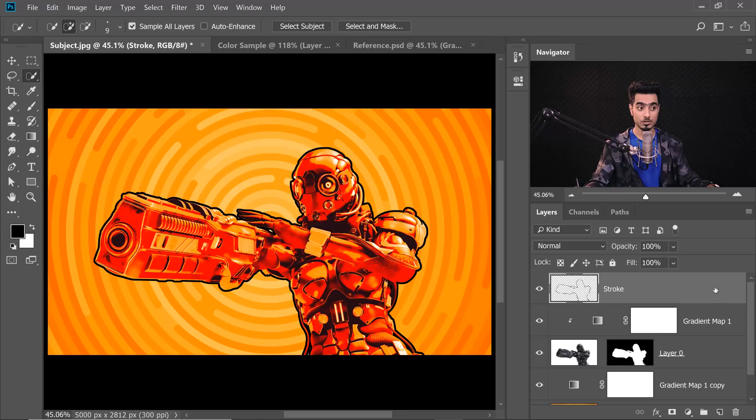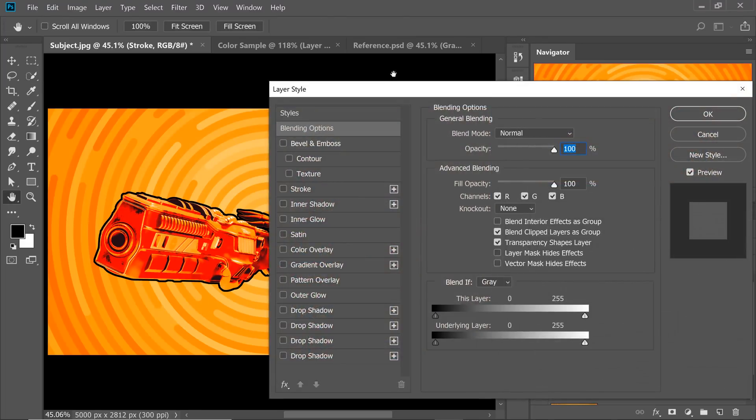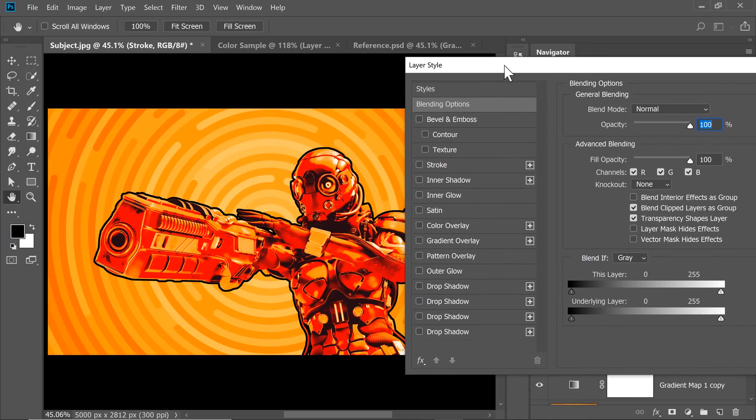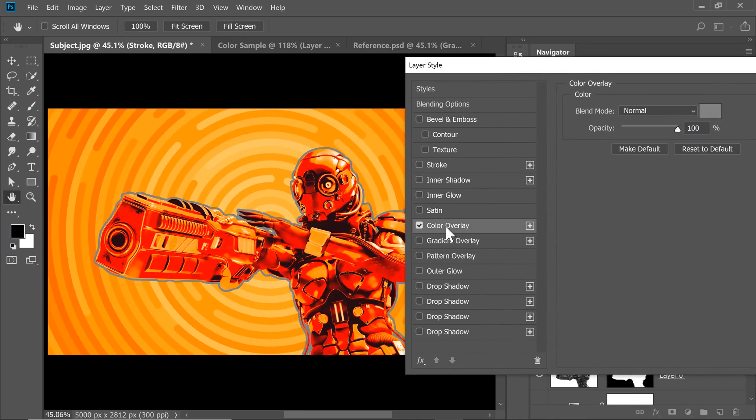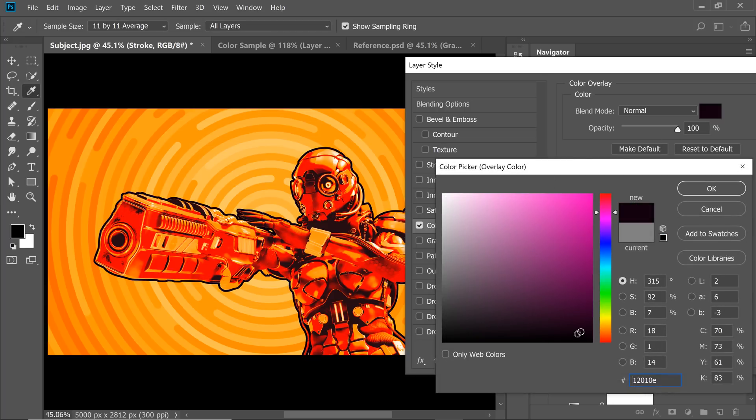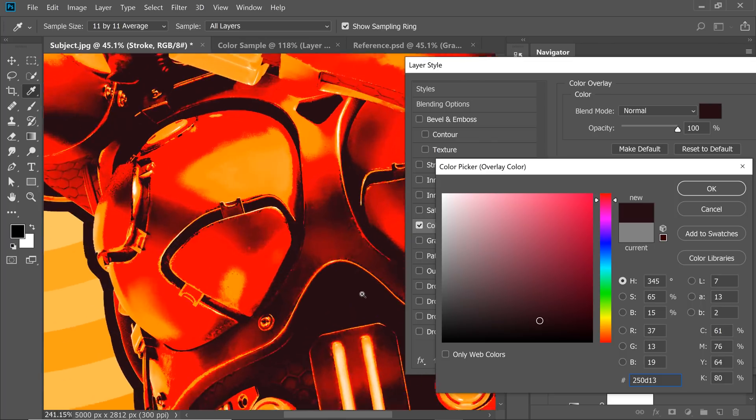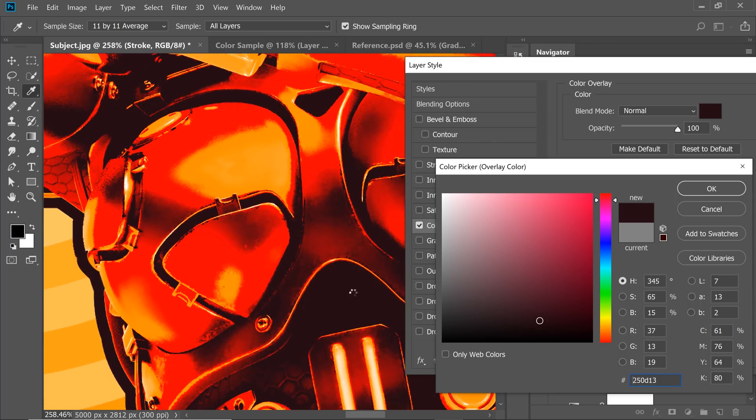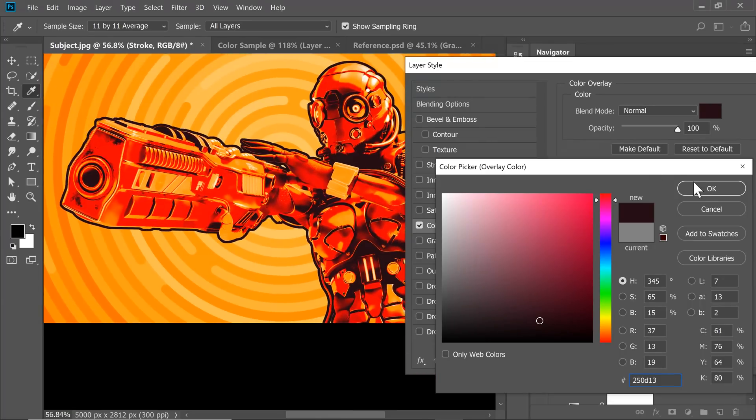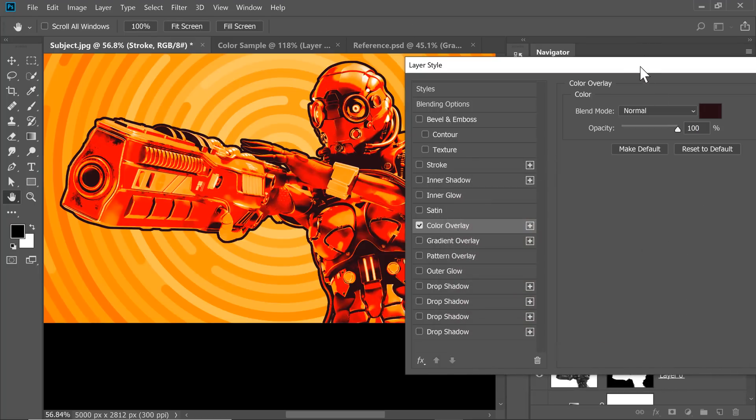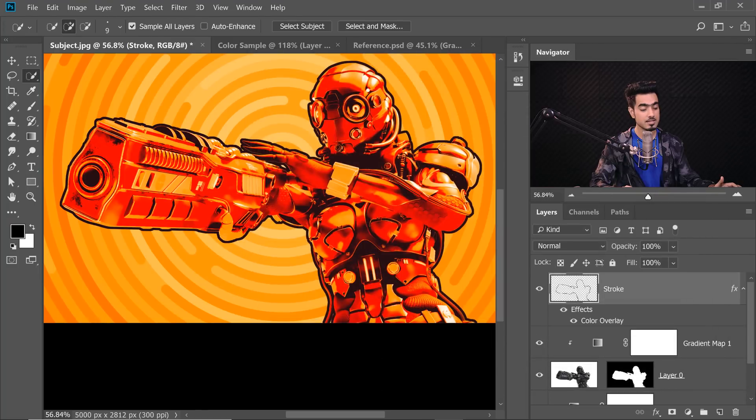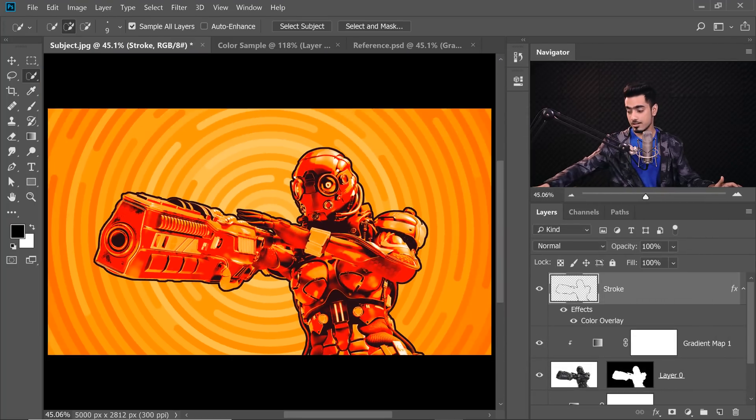You can also change the color of the stroke by simply double clicking on the right-hand side of the layer. This opens up the Layer Styles dialog box. And then just check Color Overlay. Blend Mode Normal, you can click on this box to change the color to anything you like. You can also keep it to the dark color on the robot so you can also sample this color and keep that color, keep the same color as well. Once you're satisfied, hit OK. And here we are, the final result.